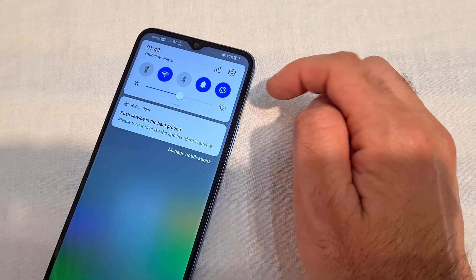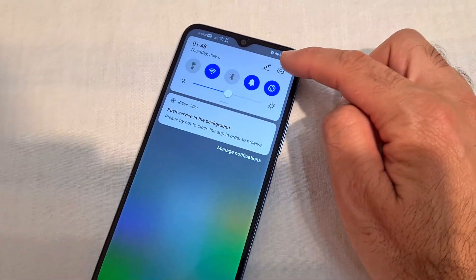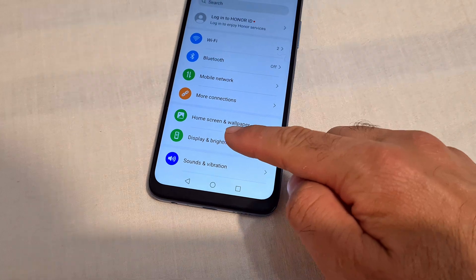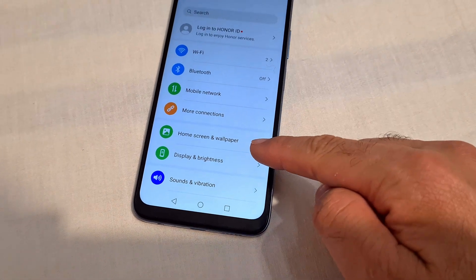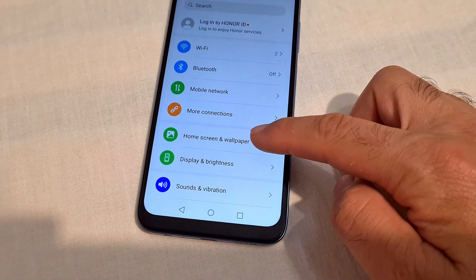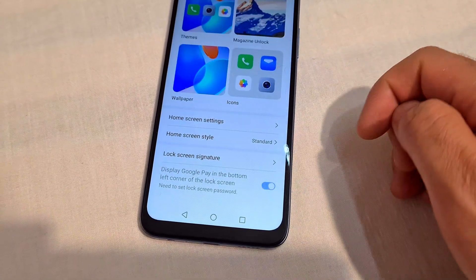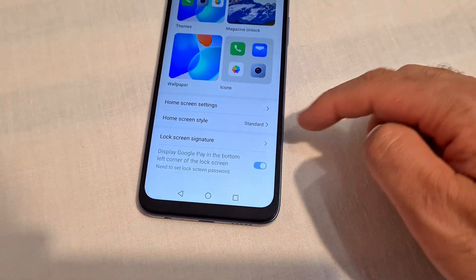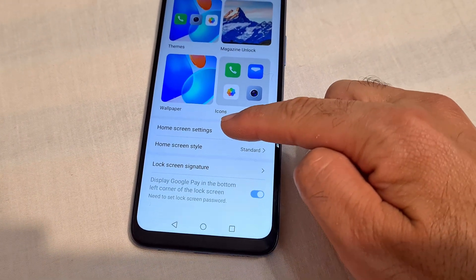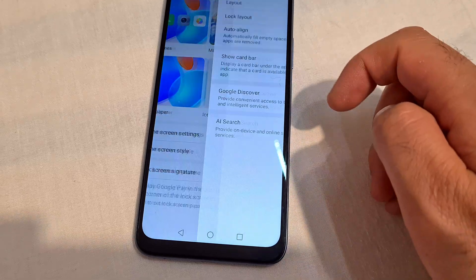Tap on the settings wheel, and here we have Home Screen and Wallpaper. Tap on Home Screen and Wallpaper, then Home Screen Settings.